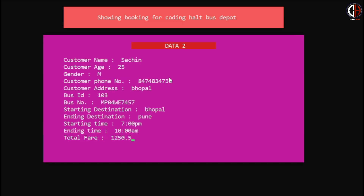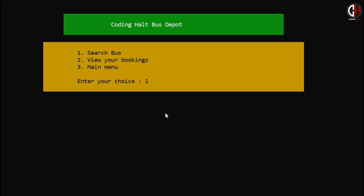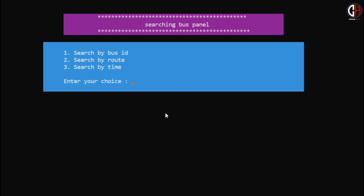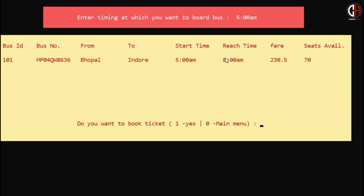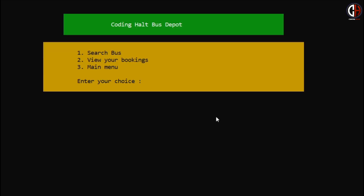I'm pressing option 2 to view my bookings. Data 1 is Amritesh, data 2 is Sachin, and data 3 is my new booking — going from Bhopal to Pune with all details displayed. Now let me show option 3 — search by time. I enter 5 AM and it shows one bus is available at 5 AM, moving from Bhopal to Indore, arriving at 8 AM. I press zero as I don't want to book, and I'm redirected to the main menu.